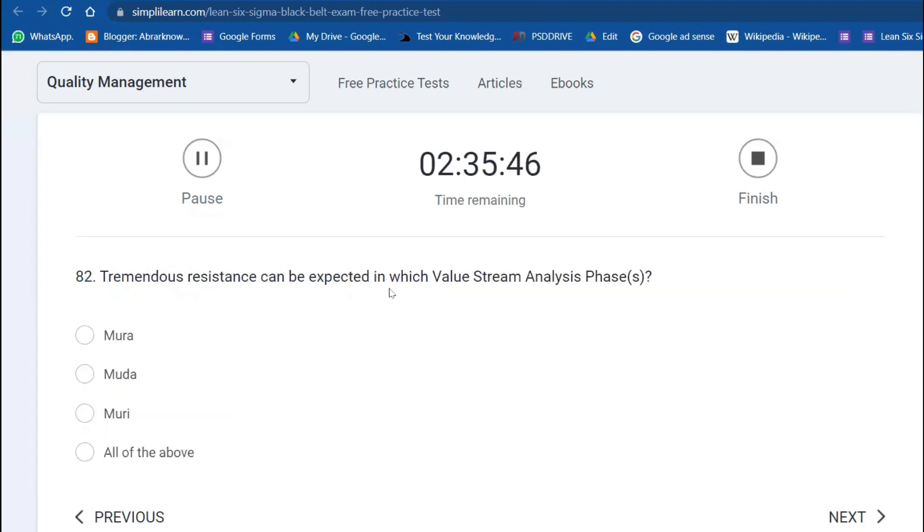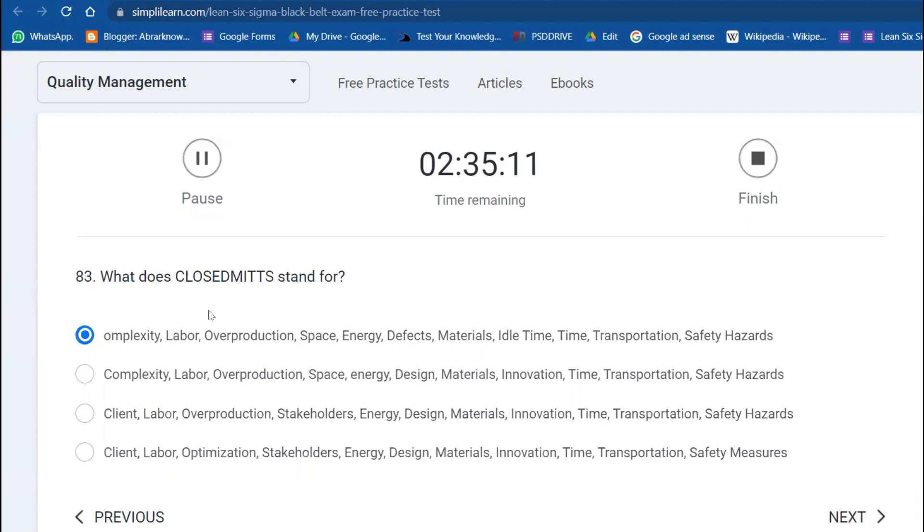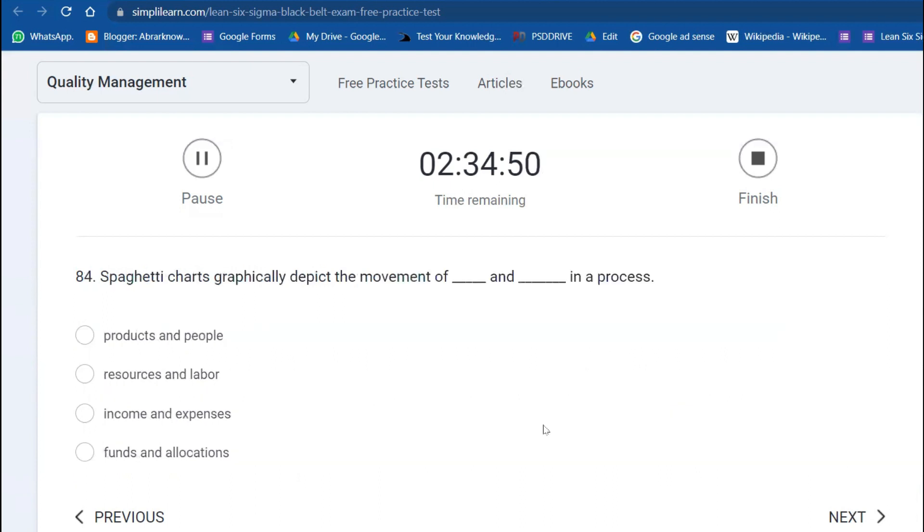Tremendous resistance can be expected in which phase of value stream mapping? Muda phase. What does CLOMINT stand for? C is for Complexity, L for Labor, O for Overproduction, M for Material, I for Idle Time, N for Not using skills, T for Transportation. You have two T's: one T for Idle Time and Time itself for Transportation, and S for Safety Hazards.